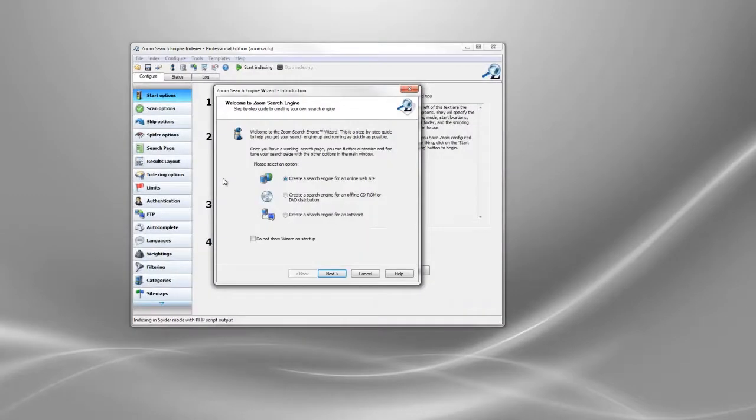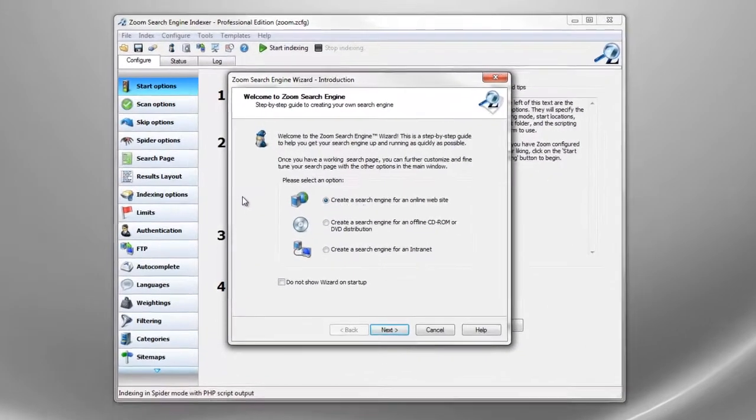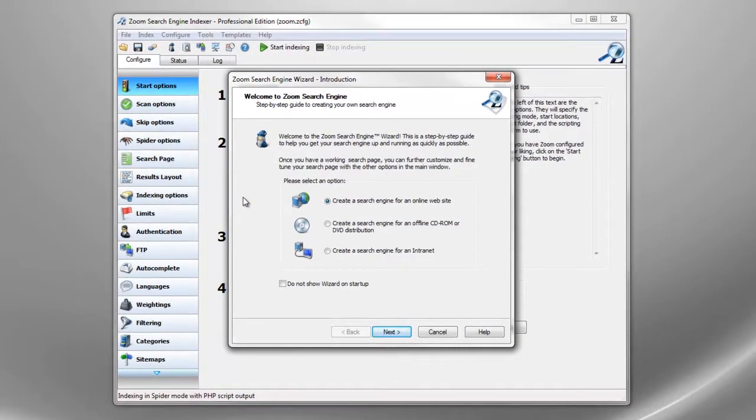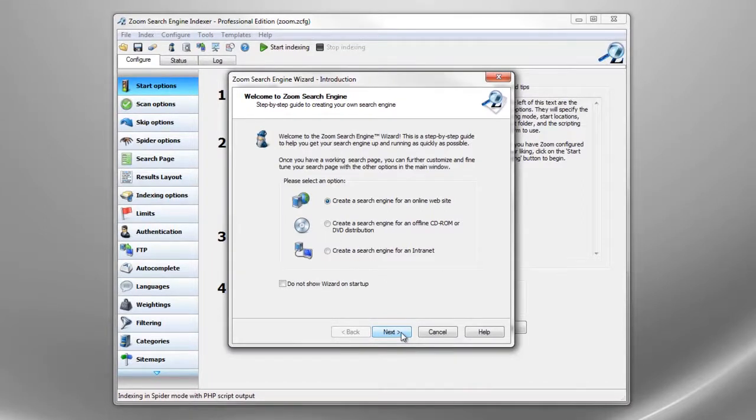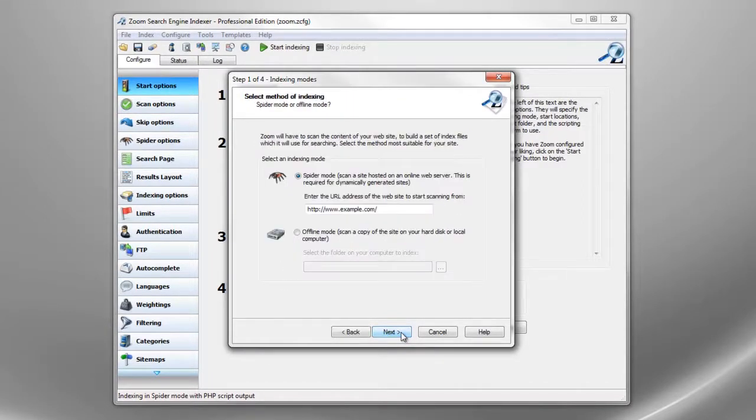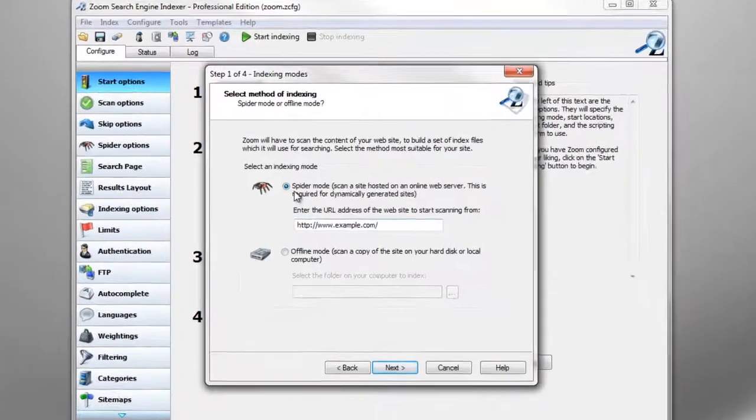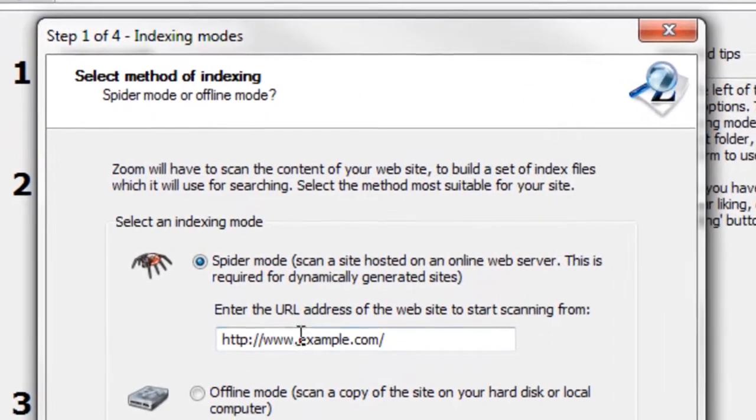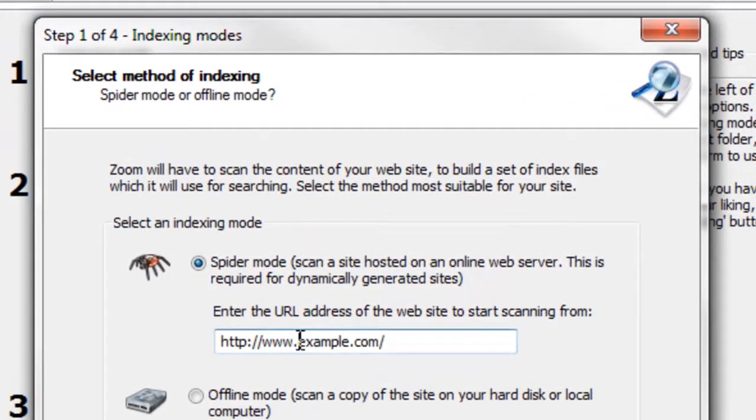This is the window you see when you open Zoom for the first time. Zoom supports indexing offline files from your hard disk and spidering files from a web server. For this demonstration we are using the spidering option to create a search function for the rensoft.com website.